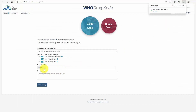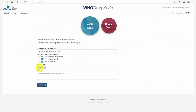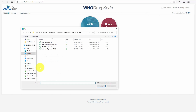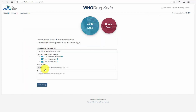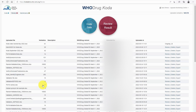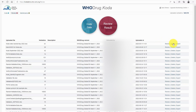Once the template is ready, it can be uploaded to Hoodrag Coda and the coding can start. In the review result view, all files uploaded by your organization are listed. The results for each data file can be reviewed, deleted, and exported.